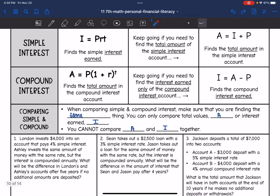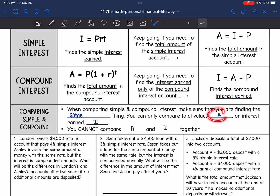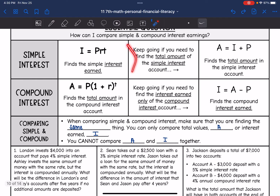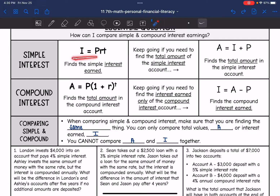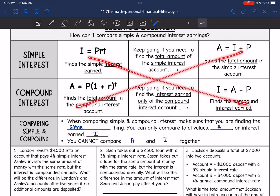So when we're comparing simple and compound interest, we need to make sure that we're finding the same thing. We can only compare total values A or interest earned I — we cannot compare A and I together. We cannot just plug into the formula and compare those two things since they're set equal to different things. We will need to keep going with one of them to make sure we're comparing I's or A's.